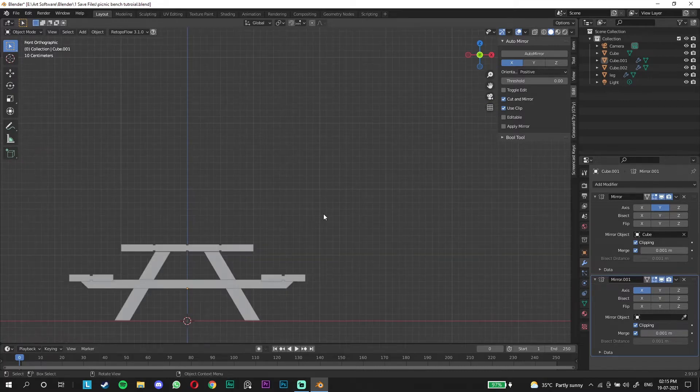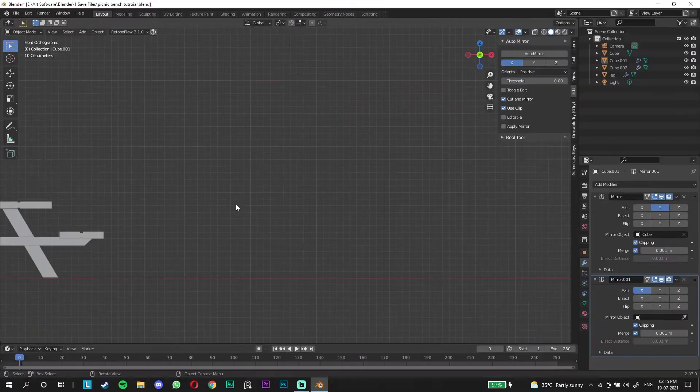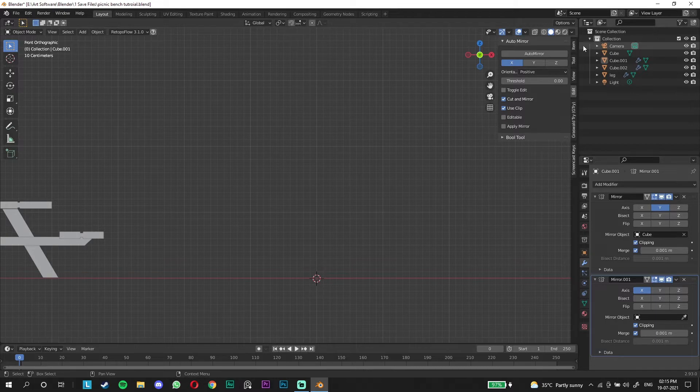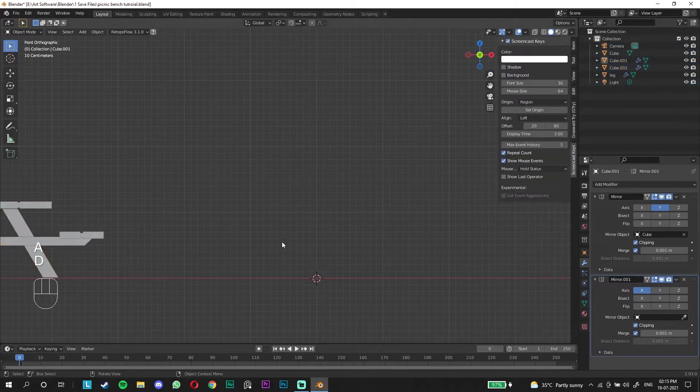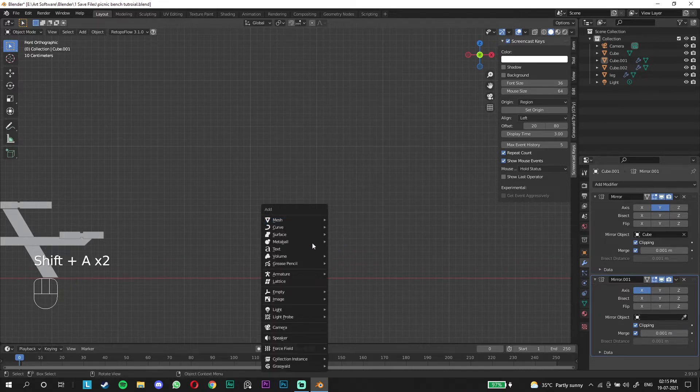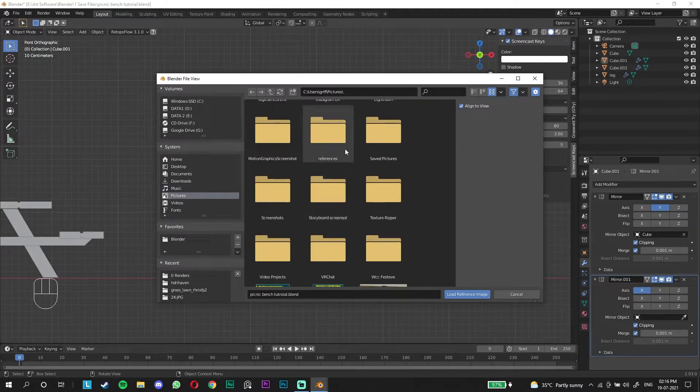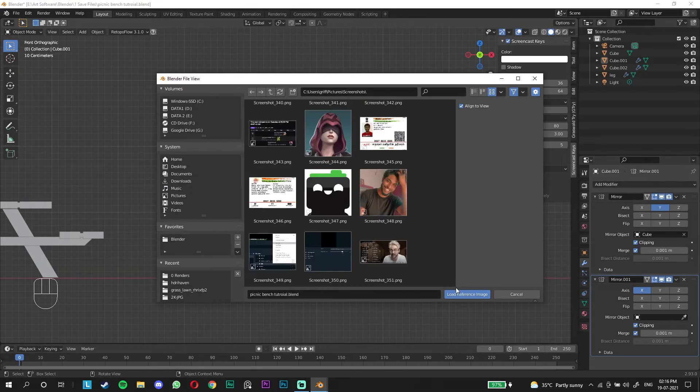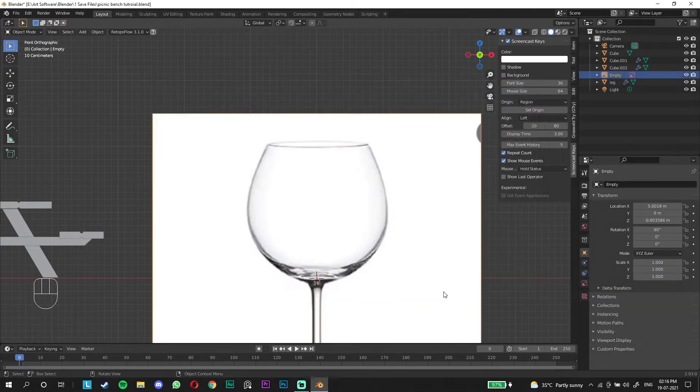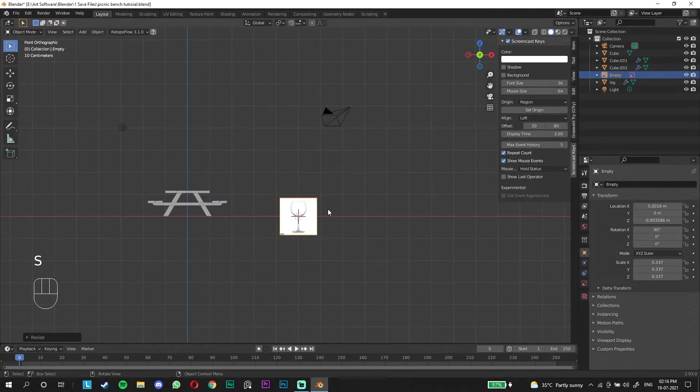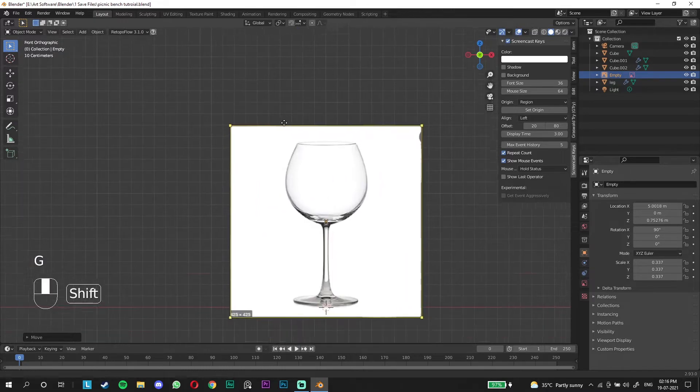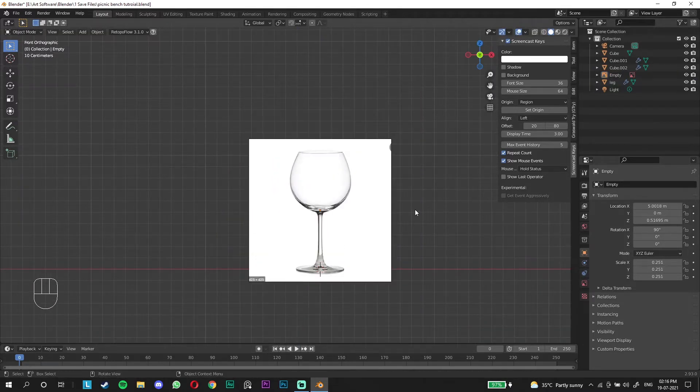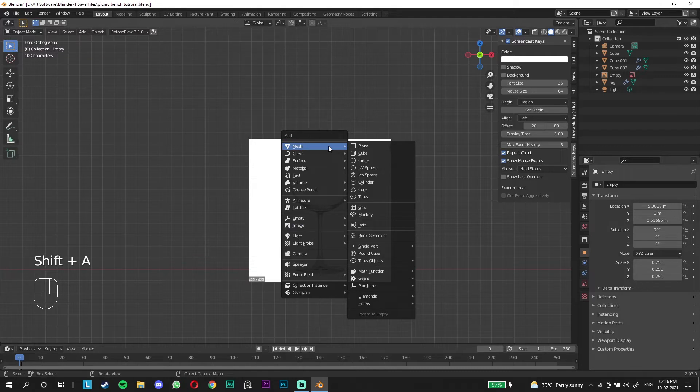Before we start we're going to reset our view. I'm going to press 1 to go to the front view. Let me make sure the screencast keys work. Okay it works, nice. We're going to import an image so that we can use as a reference. Alright, we are going to use this reference to model the wine glass.